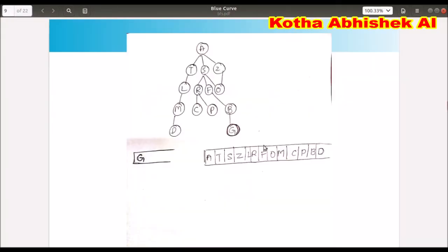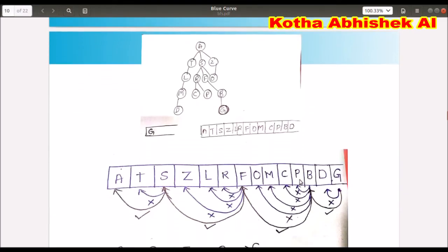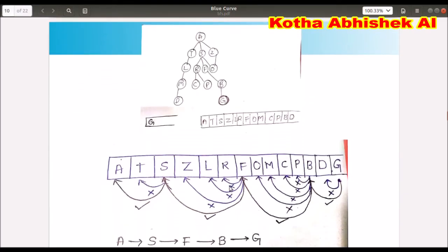Now we do the BFS. We store the BFS visited nodes in Explore. All nodes which have been traversed through BFS are stored in Explore. BFS will find shorter paths using this approach. Backtracking is also part of the solution here.